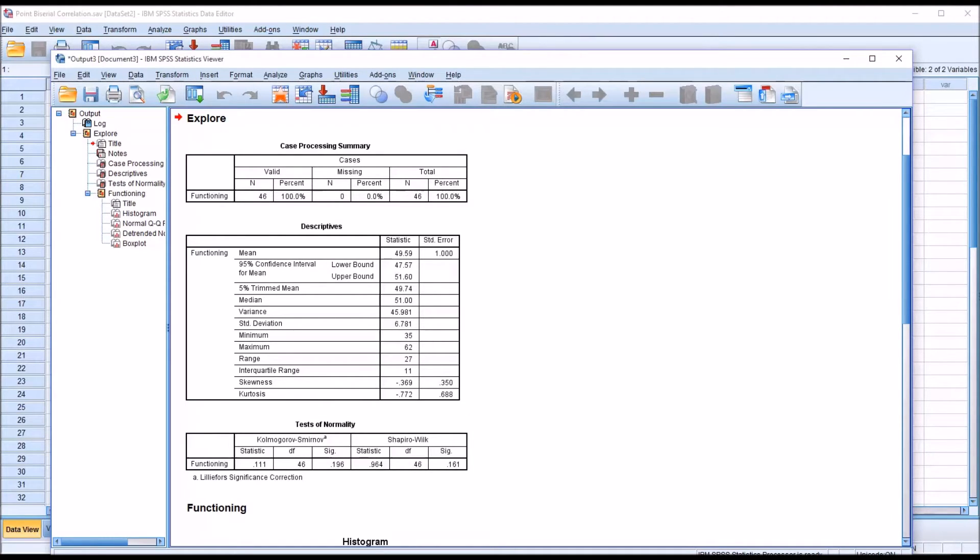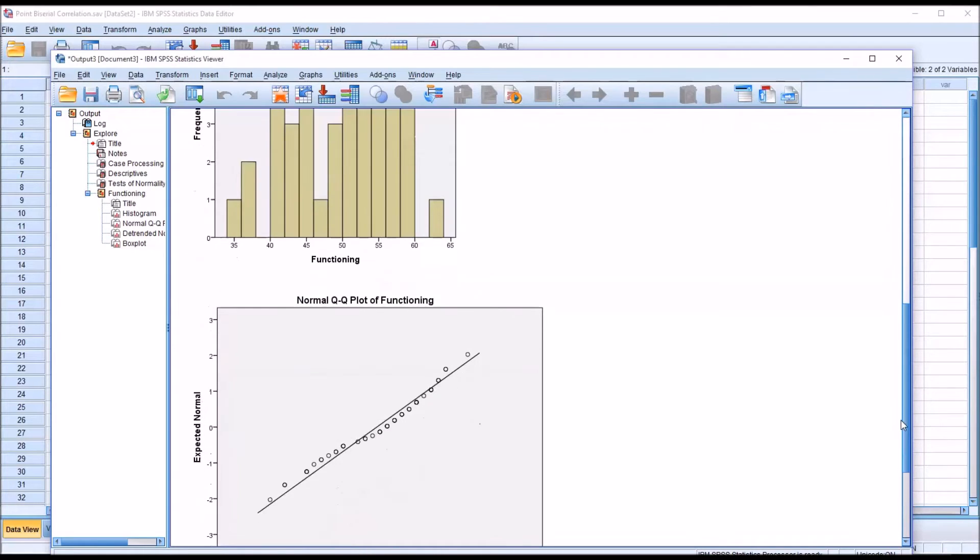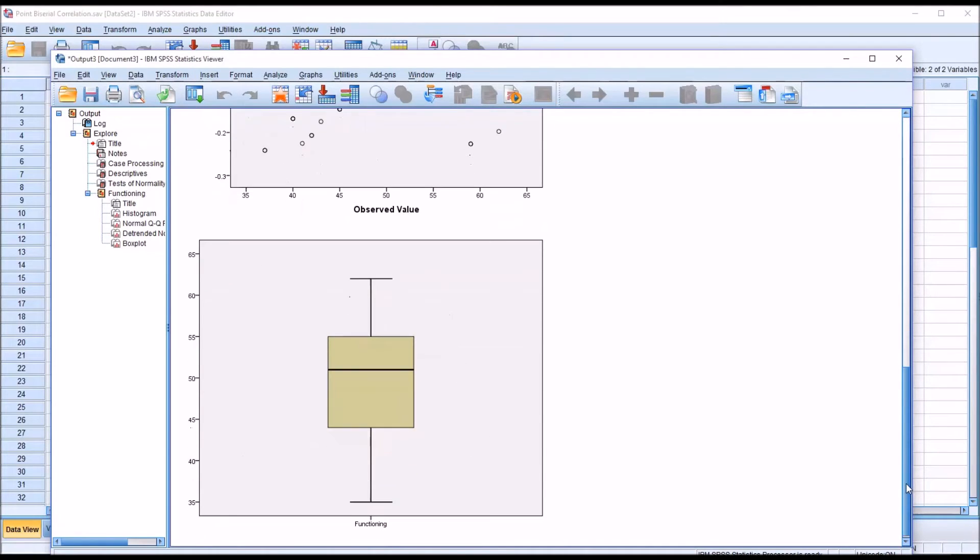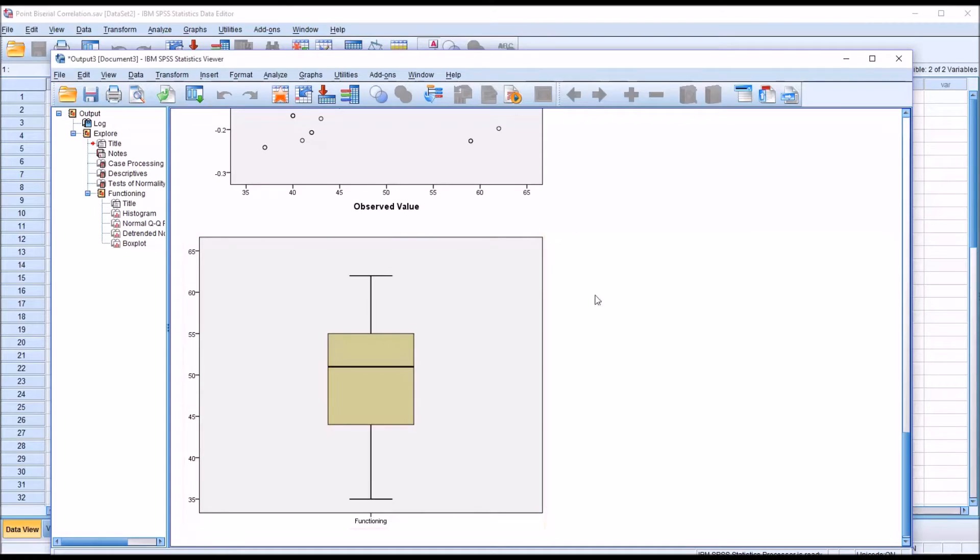An additional assumption of the point-biserial correlation is that we do not have any outliers. And we can check that from the same output by going to the box plot for functioning. And we can see there's no values below the bottom whisker or above the top whisker here. So we're going to assume we do not have any outliers.